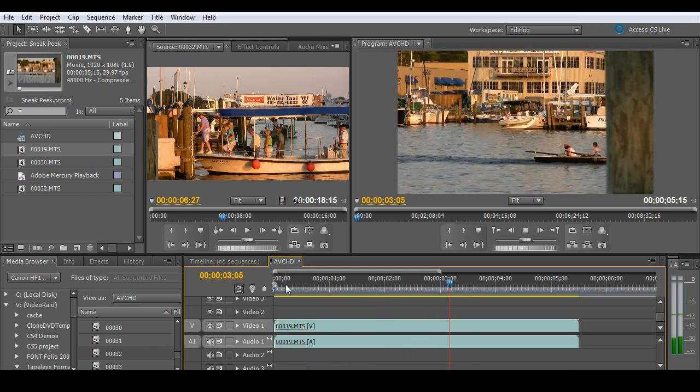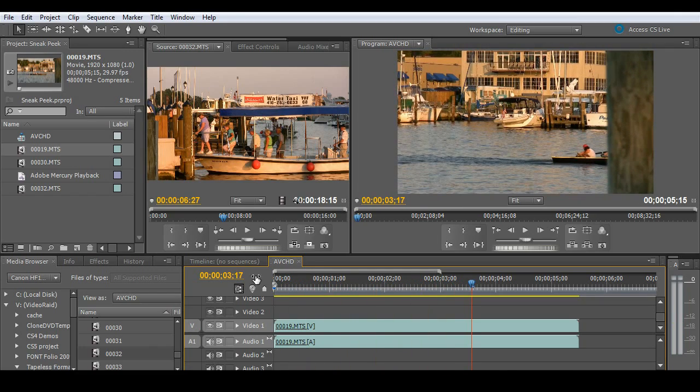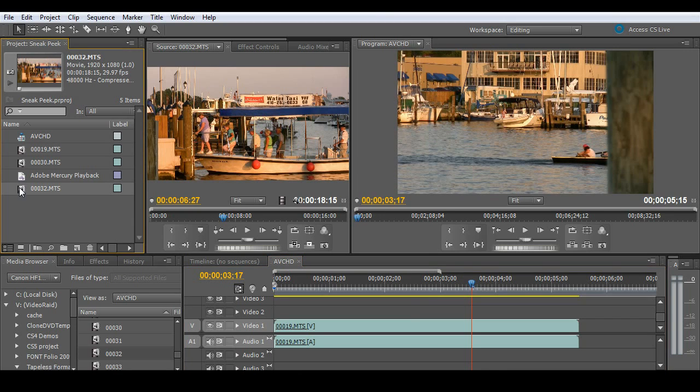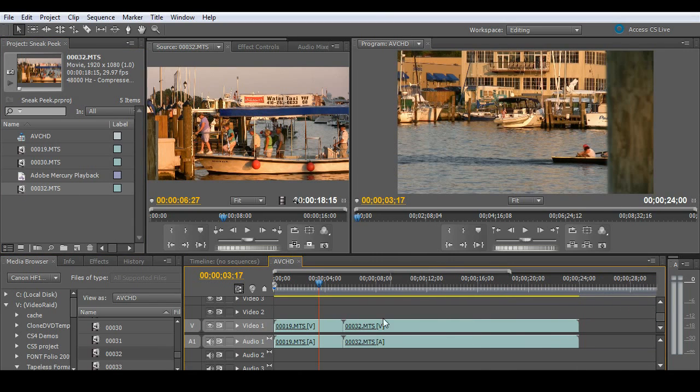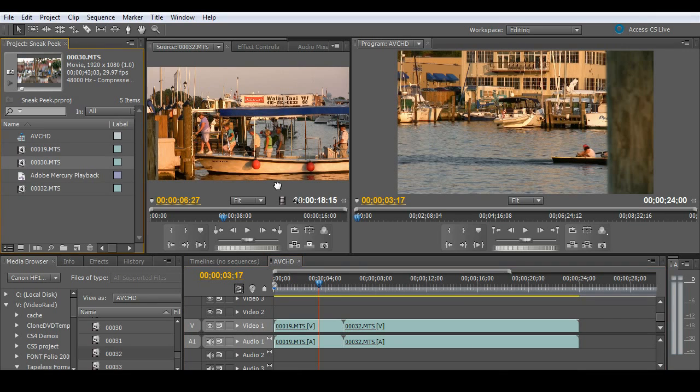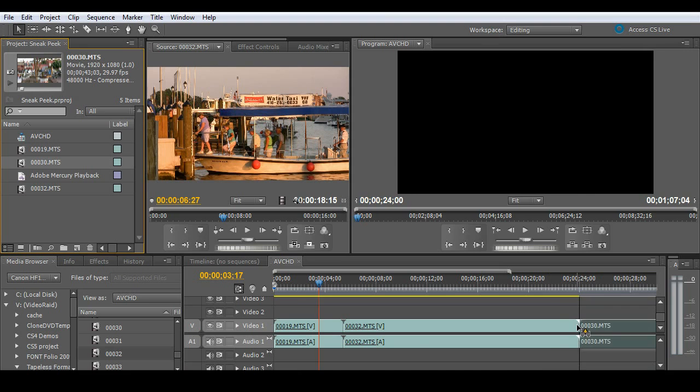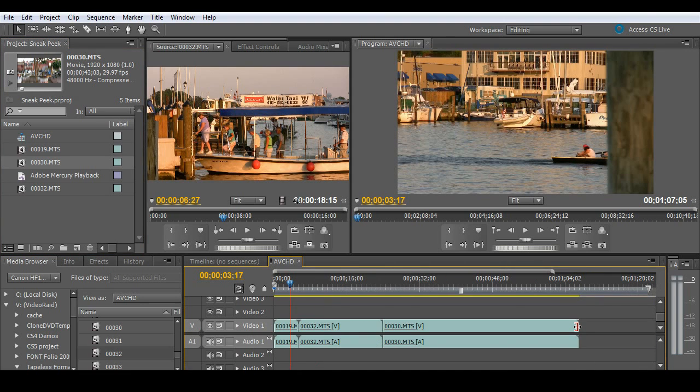Very smooth. And I'll grab a few more and put those on the timeline as well. You'll see that these are native MTS files that came directly off of my Canon 1080i camera.